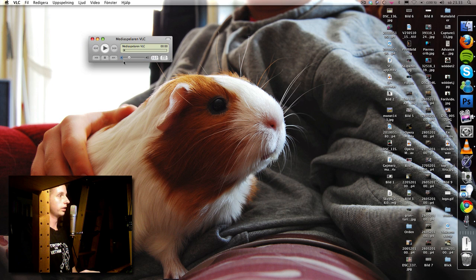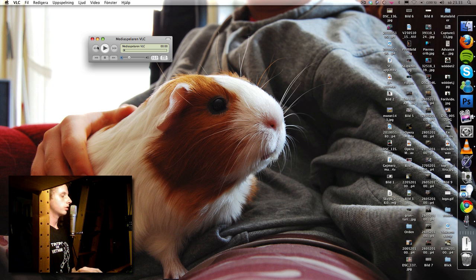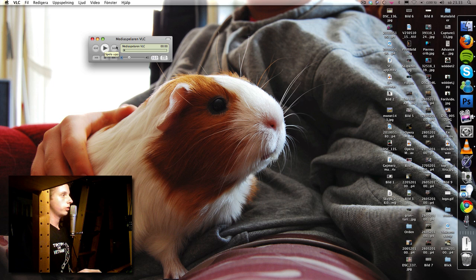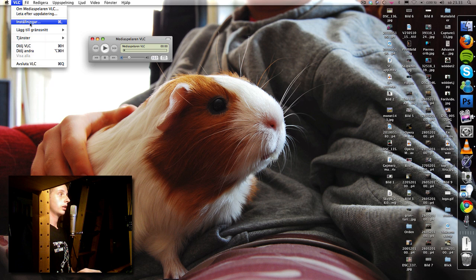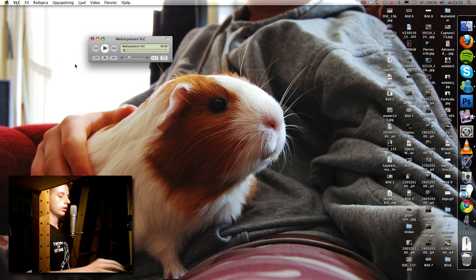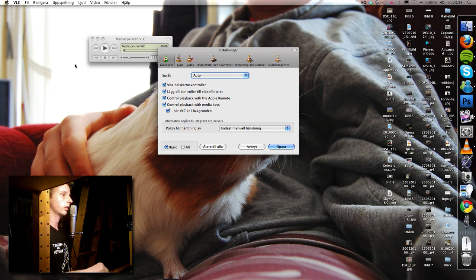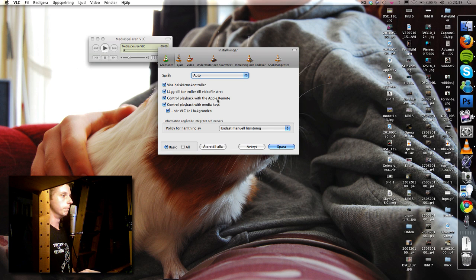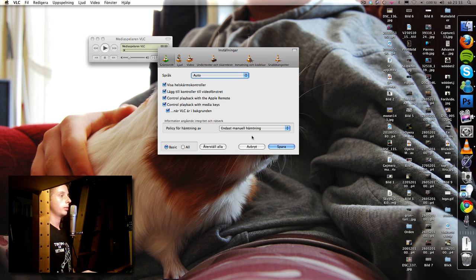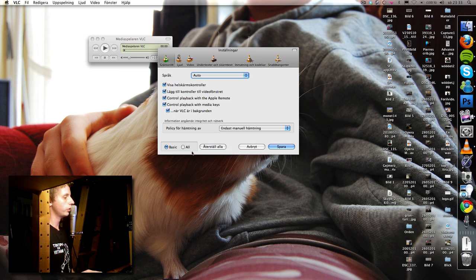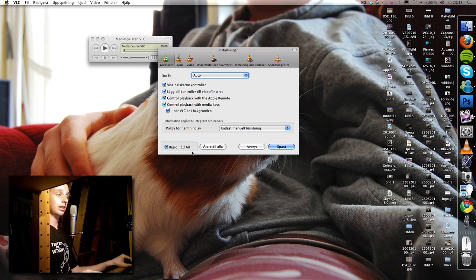So first we're gonna go to settings and we can do that by clicking settings here or we can use Command comma, it's the same for almost all Apple applications. The first thing we're gonna do is click show all settings because this is advanced stuff.